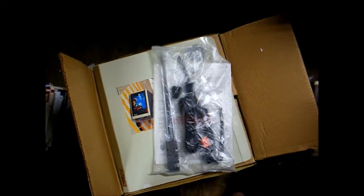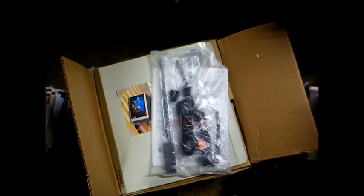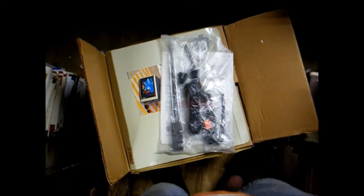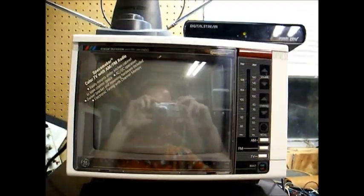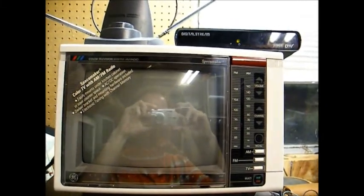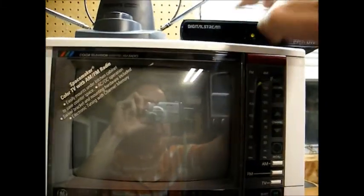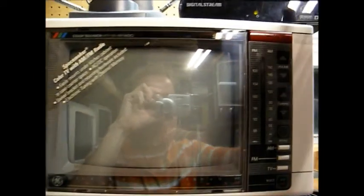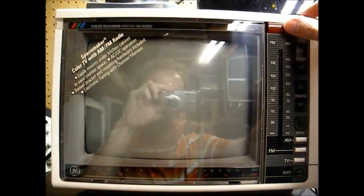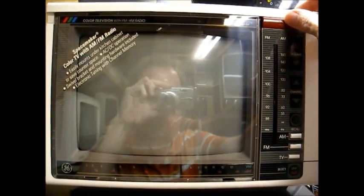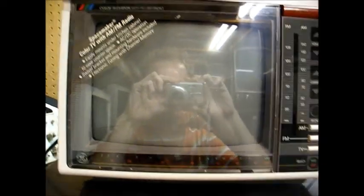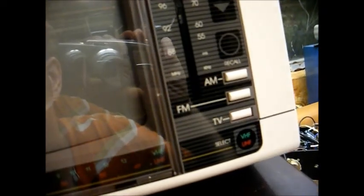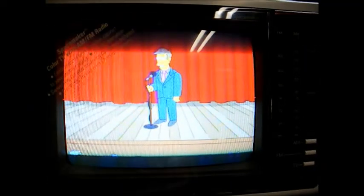Okay, here it is connected to the DTV converter box. Let's push the power button and see what happens. And there we go, we have a picture. Let's see, volume up.